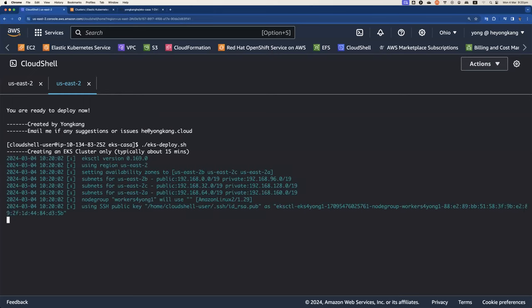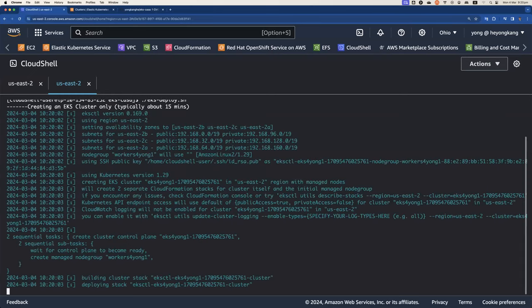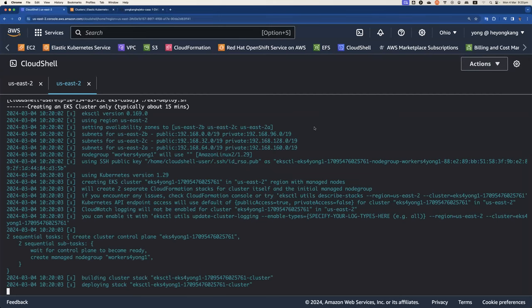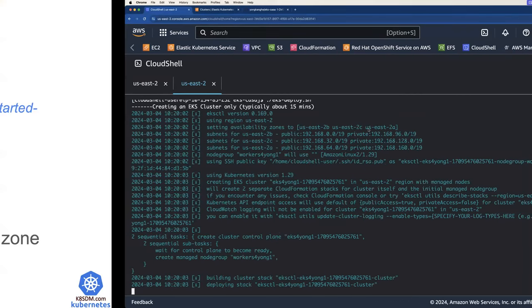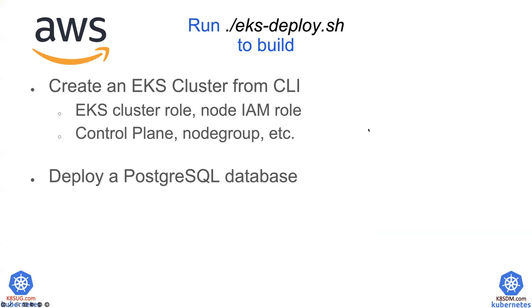I kick off the command. So typically it takes about 15 minutes to create the whole EKS cluster. So what are we going to create?